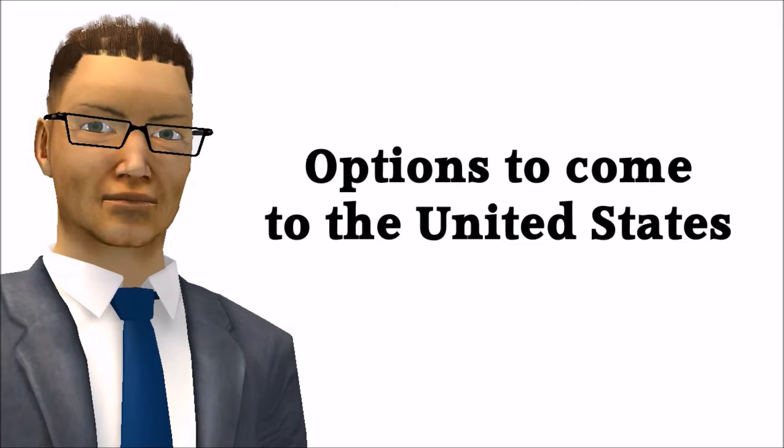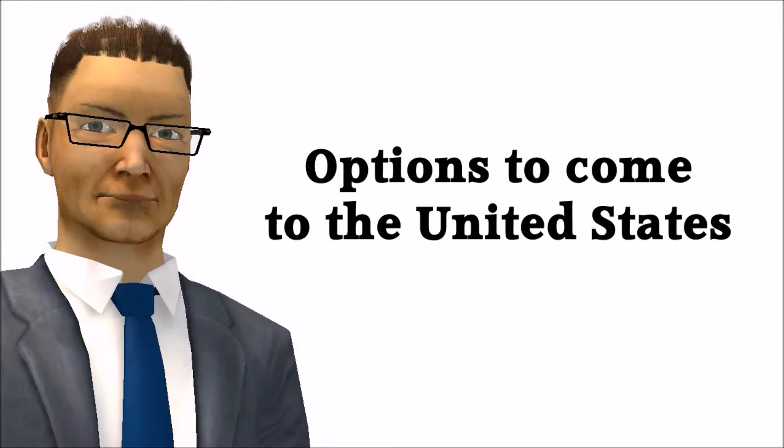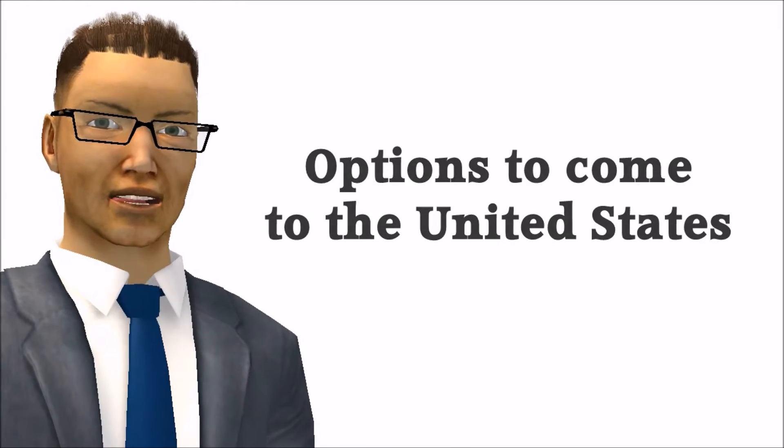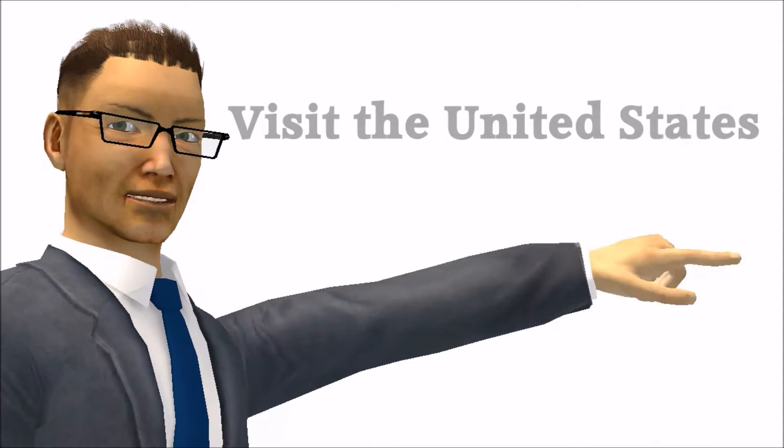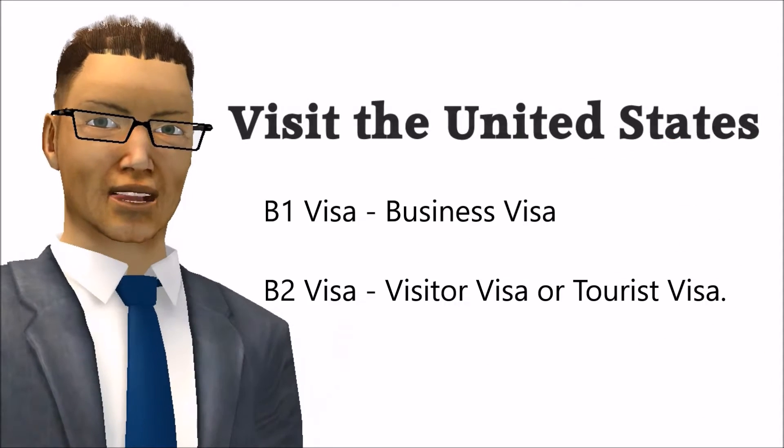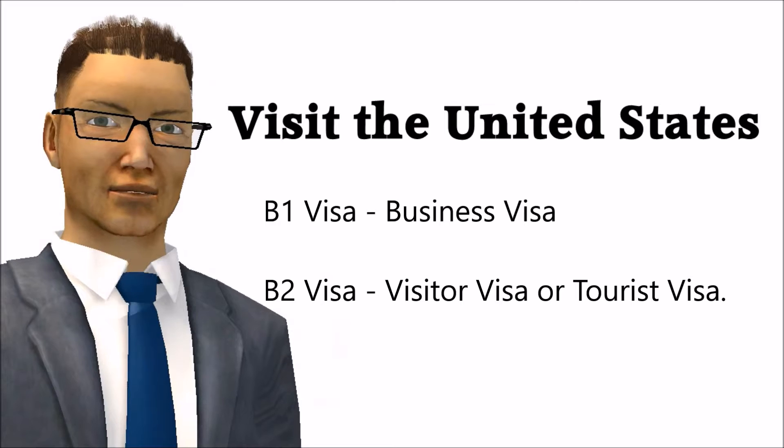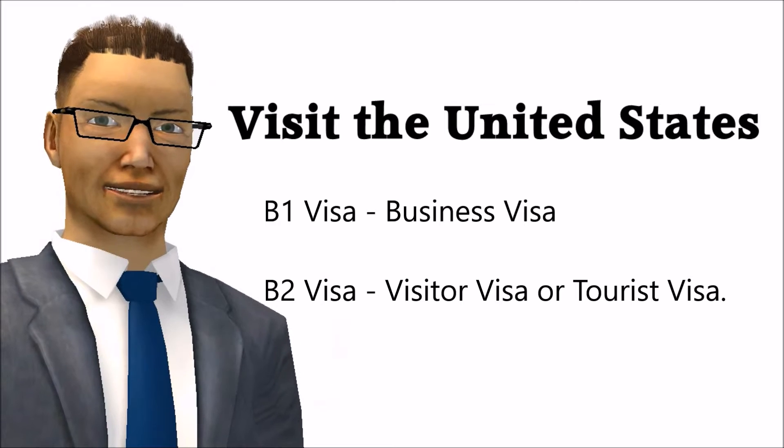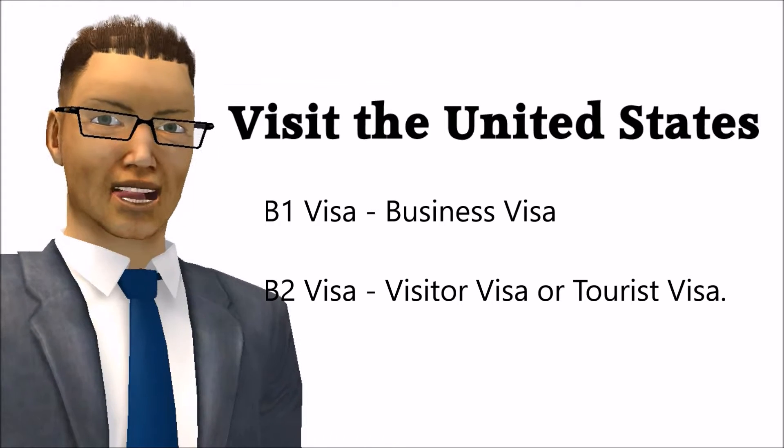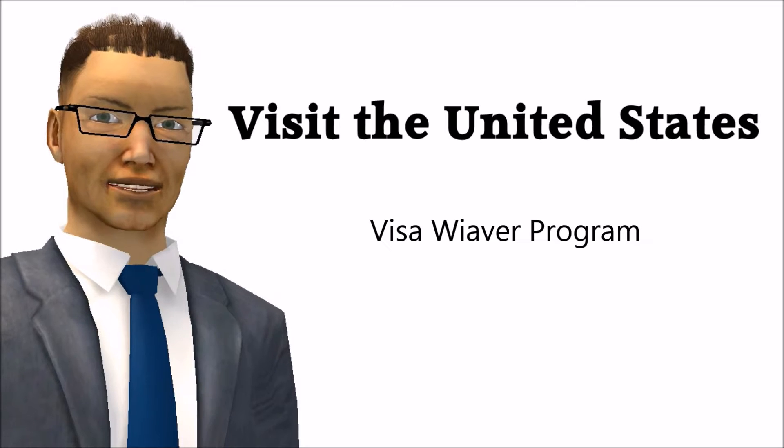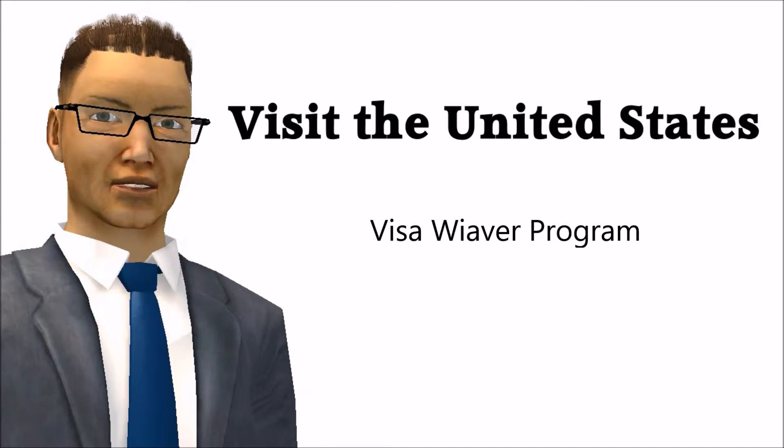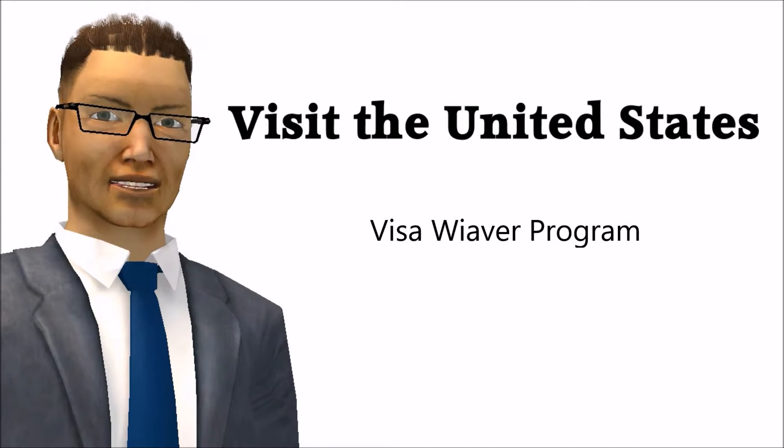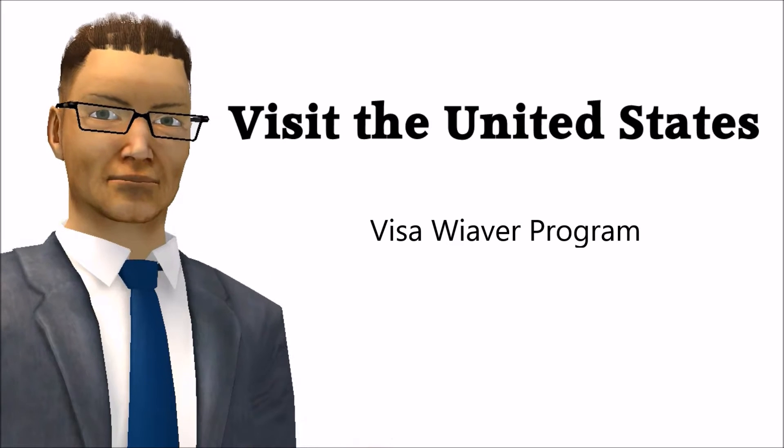However, here we are going to cover some of the most common visas available to get into the United States. The most common visas used to visit the United States are the B-1 business visa, or B-2 visitor or tourist visa, and ultimately the visa waiver program, which in itself is not a visa but a waiver. Make sure you are picking the right one.